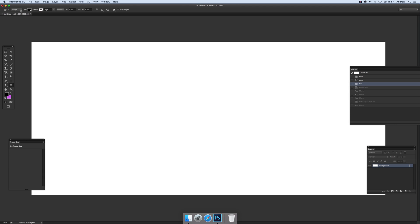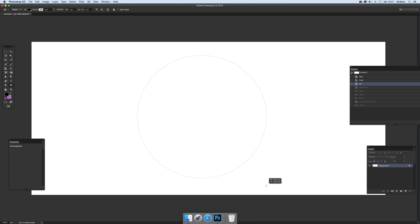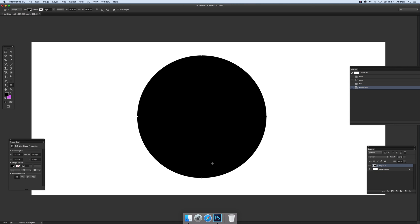Now first thing to do is make sure you've got shape option and I'm going to use the ellipse tool. Now hold the shift down, create a circle and there's a quick circle design and next thing to do is I'm just going to duplicate it.